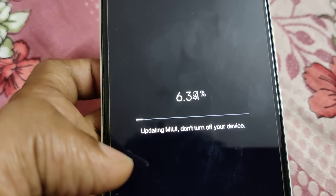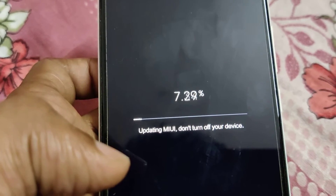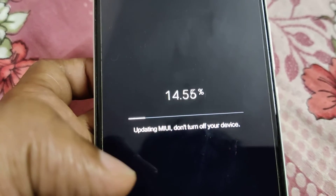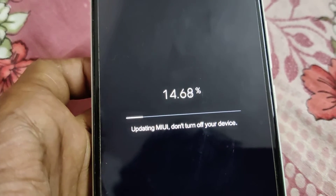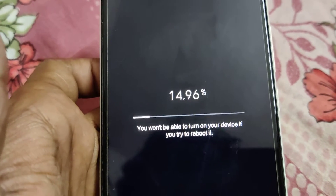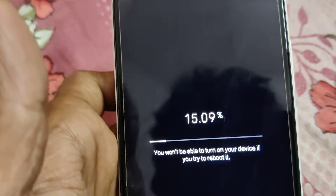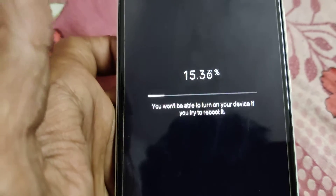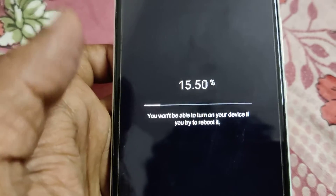You can see the process on screen — it is now updating MIUI. Do not turn off your device while this update is going on.